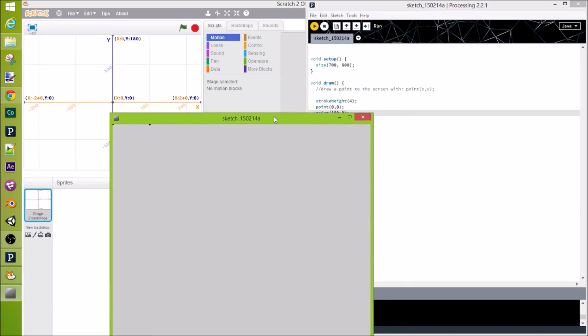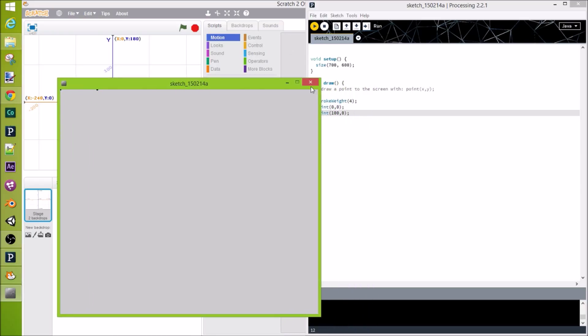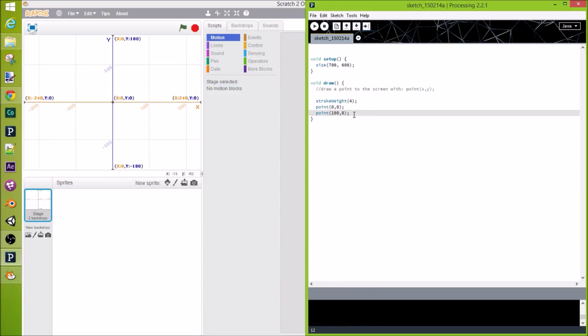Now we could, of course, draw x on the negative 100, but it wouldn't display on our screen. So, there's no point in doing that.